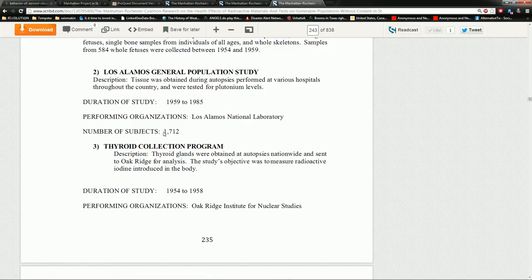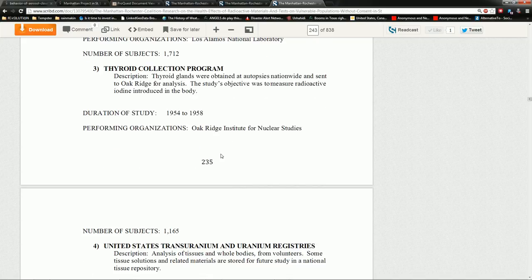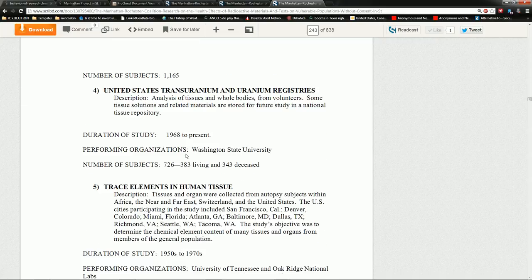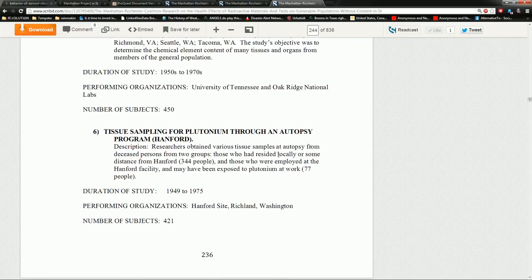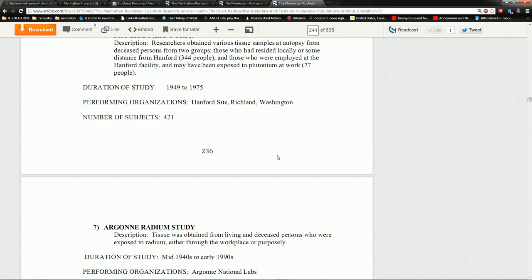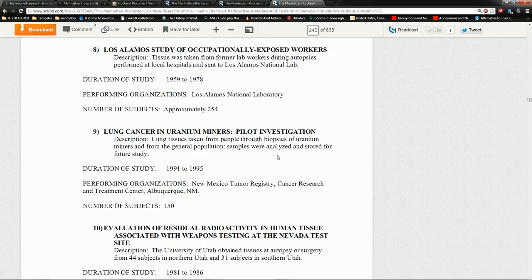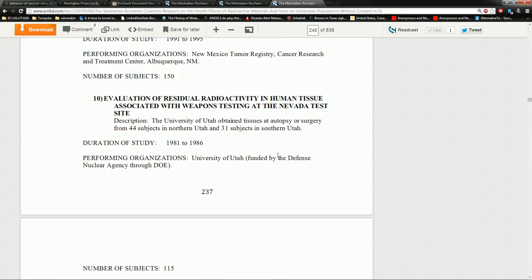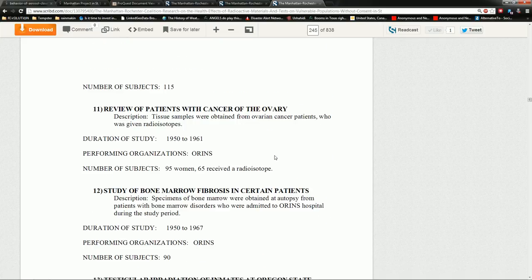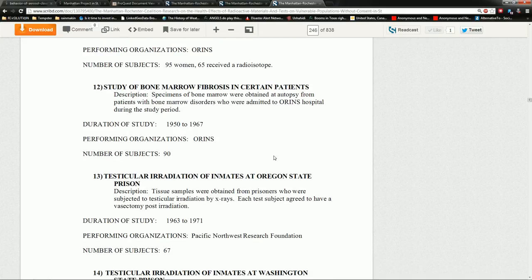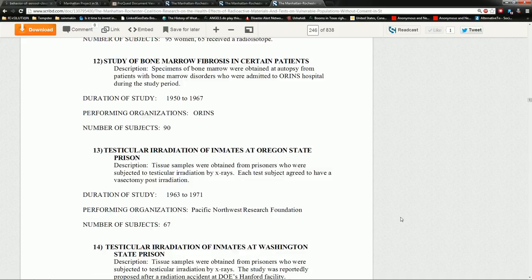Number of subjects, 1,712. Thyroid Collection Program. 1,165. And the list just goes on and on and on. I saw one where they were like, we studied two arms and a thousand bodies. Great stuff. If you're into the grotesque.